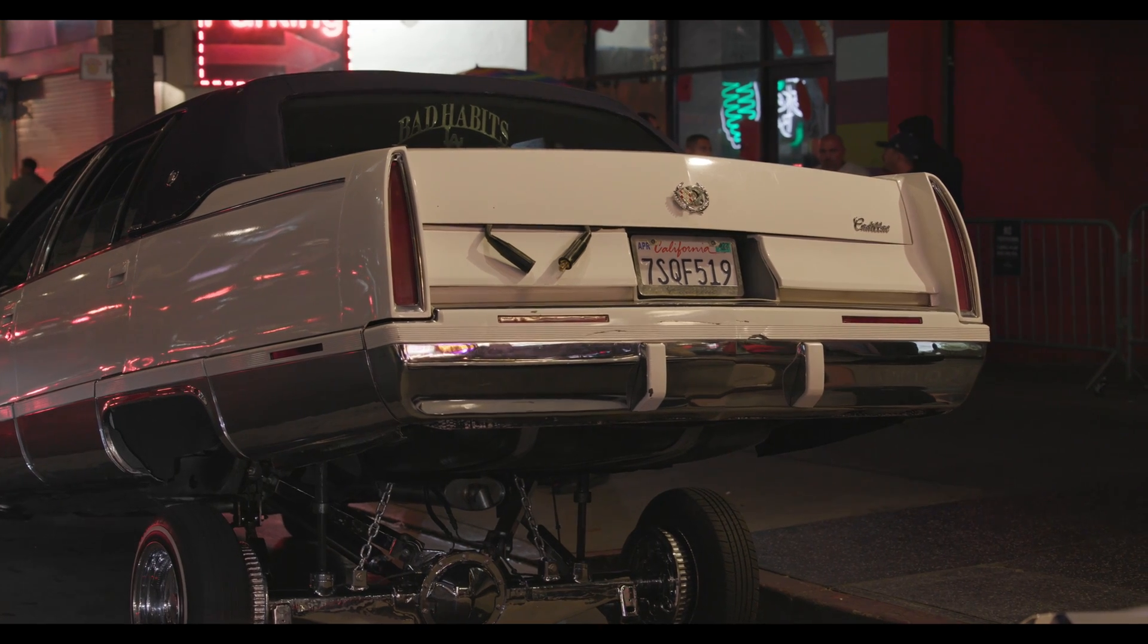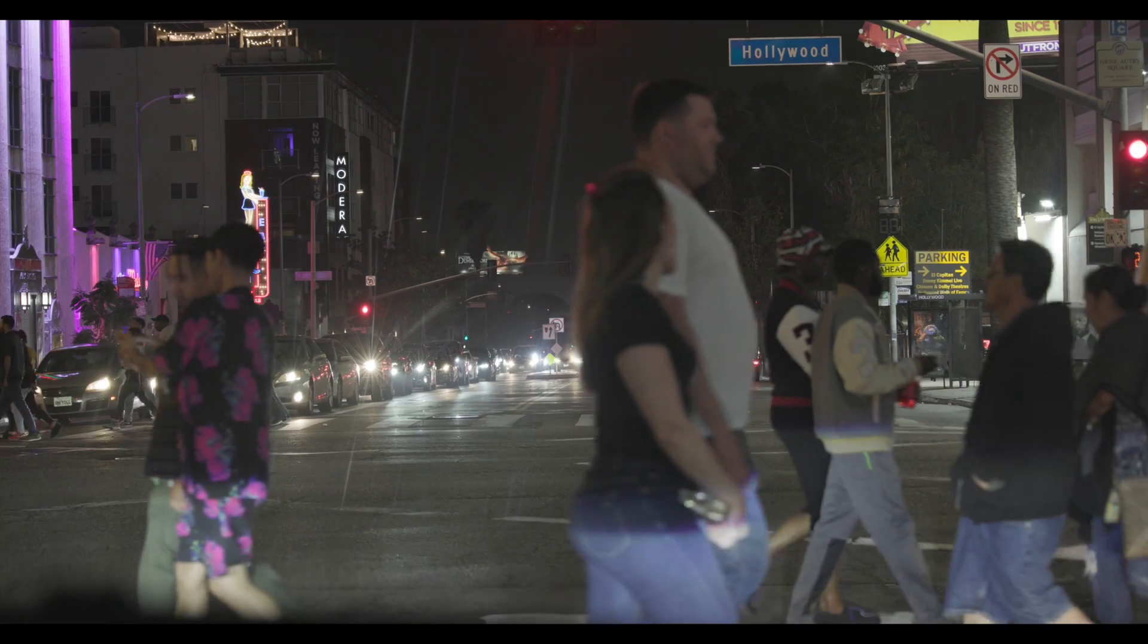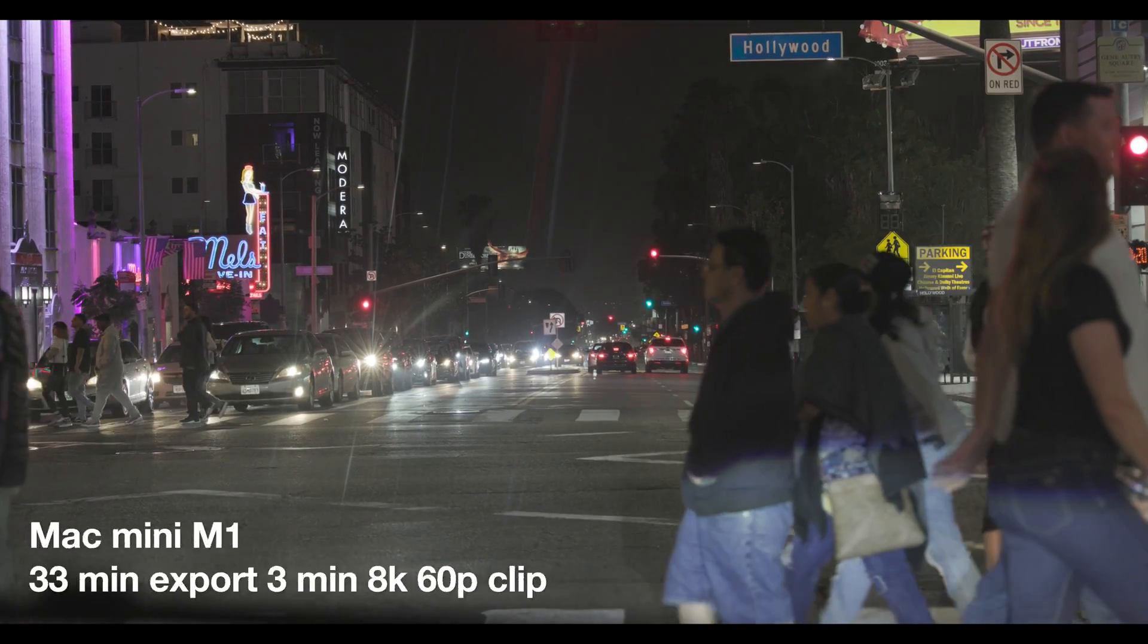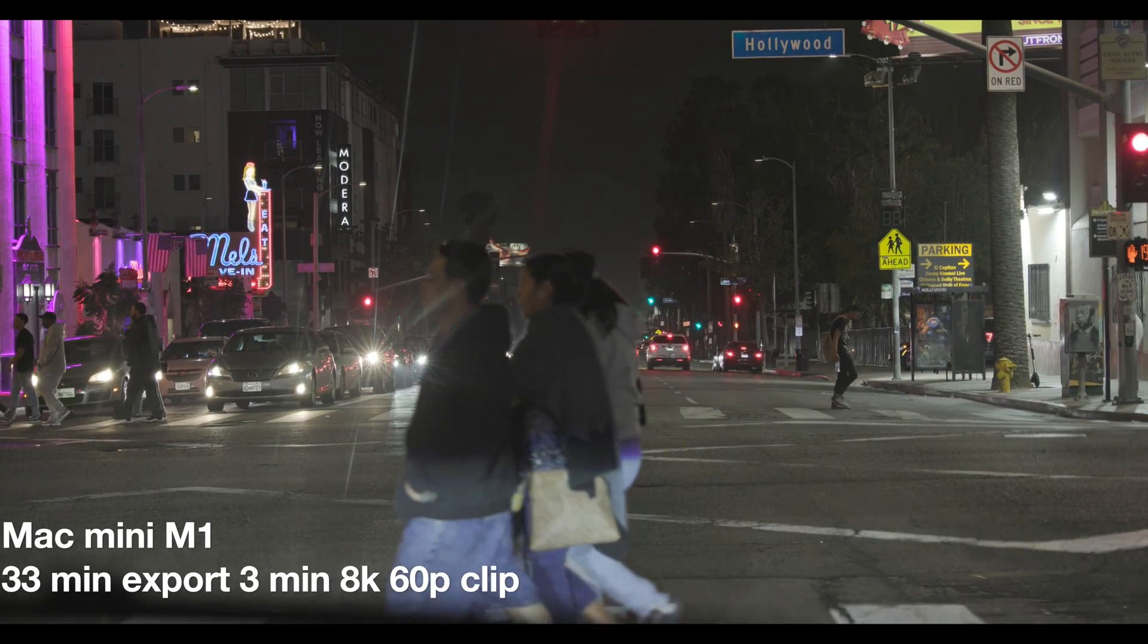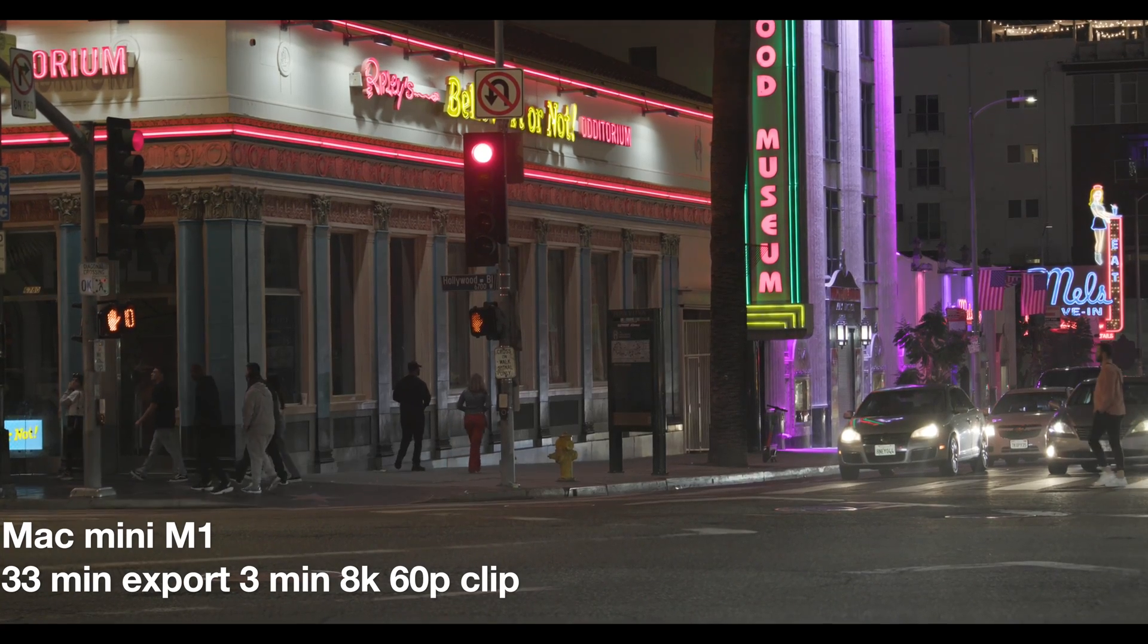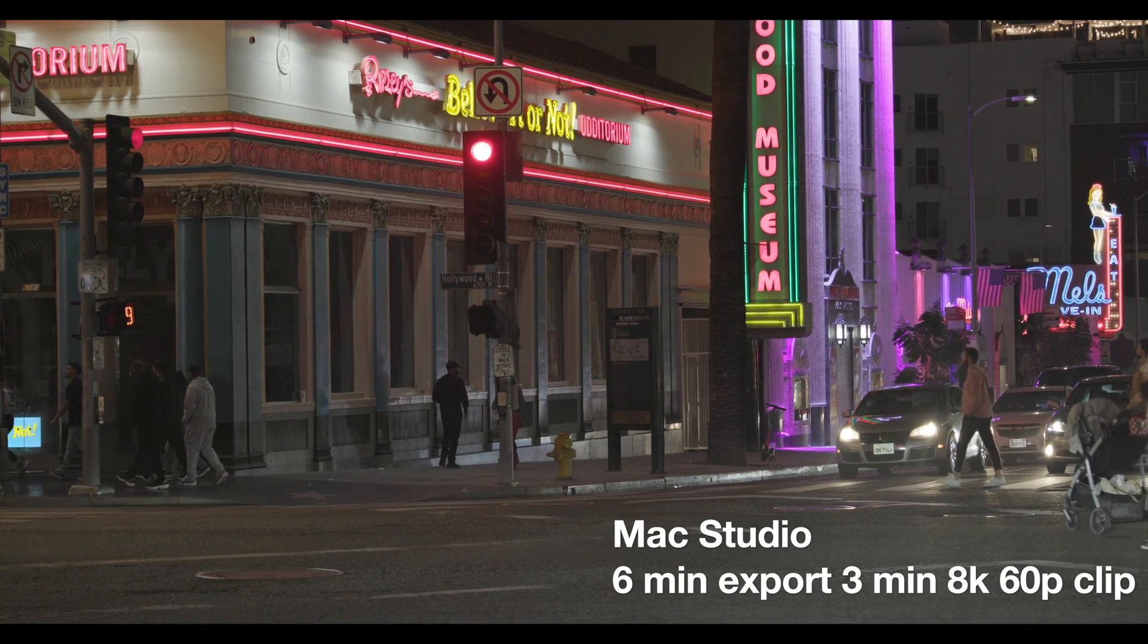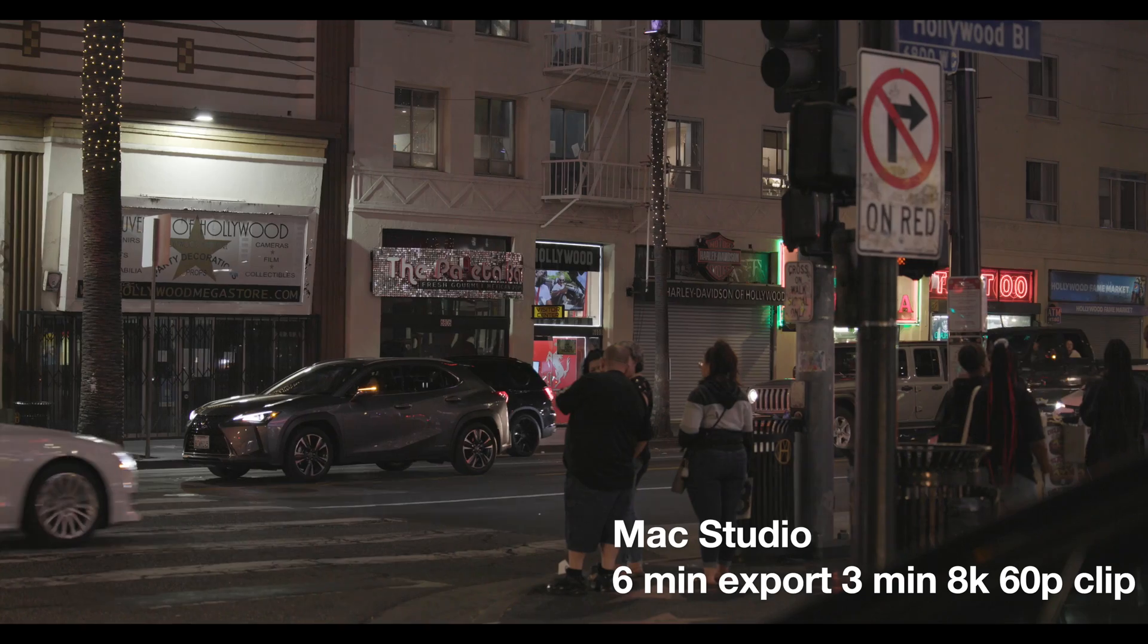It would really stutter if I tried to do this. When I did try this on the Mac Mini, the export times were really long. It took a long time to export even a small amount of this footage.